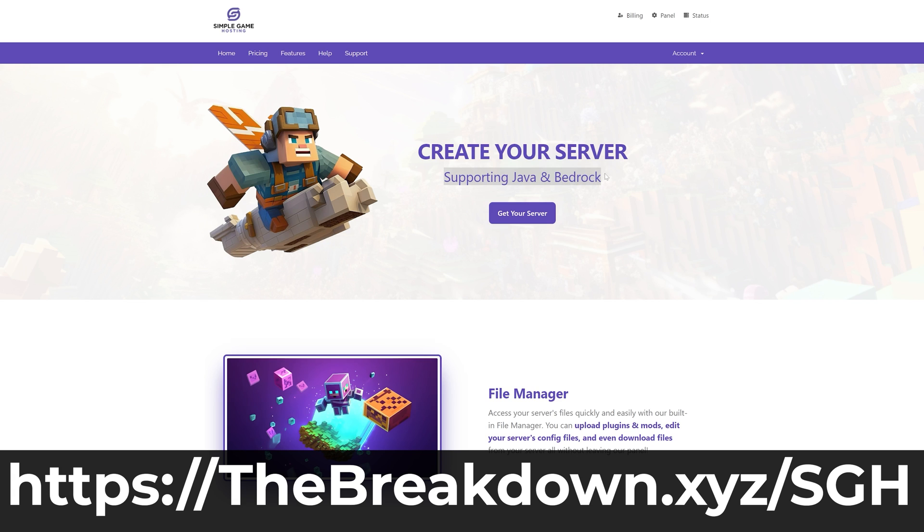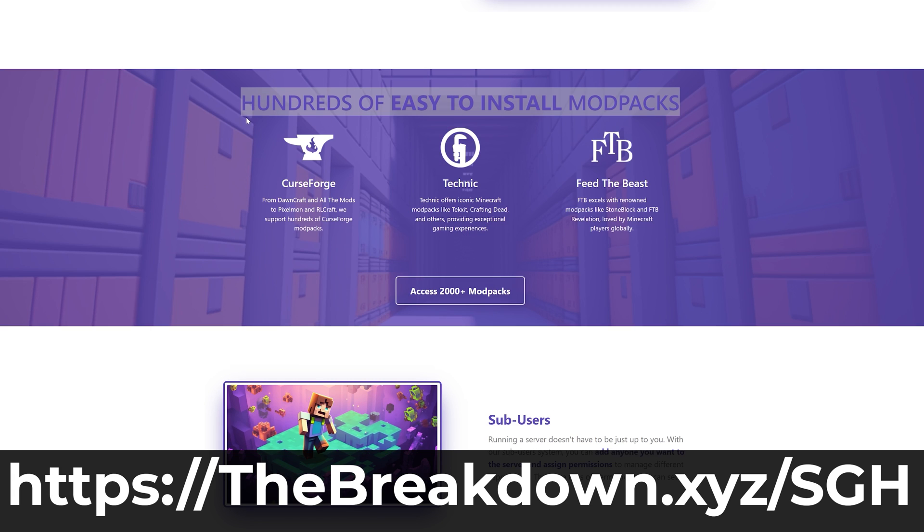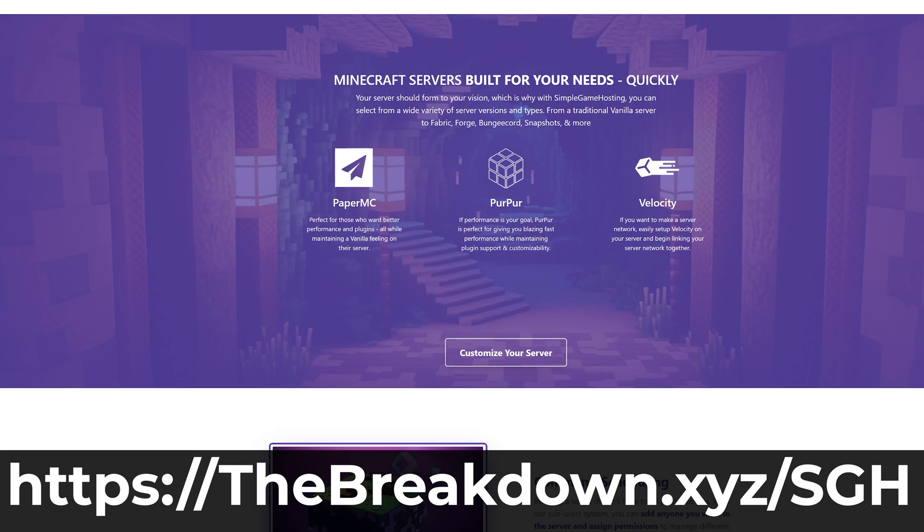On top of all that, we support plugins, individual mods, and even vanilla servers, so the options are truly endless. So if you want to play DawnCraft with your friends, check out Simple Game Hosting at the first link down below, thebreakdown.xyz/sgh, and start your DawnCraft server the simple way.